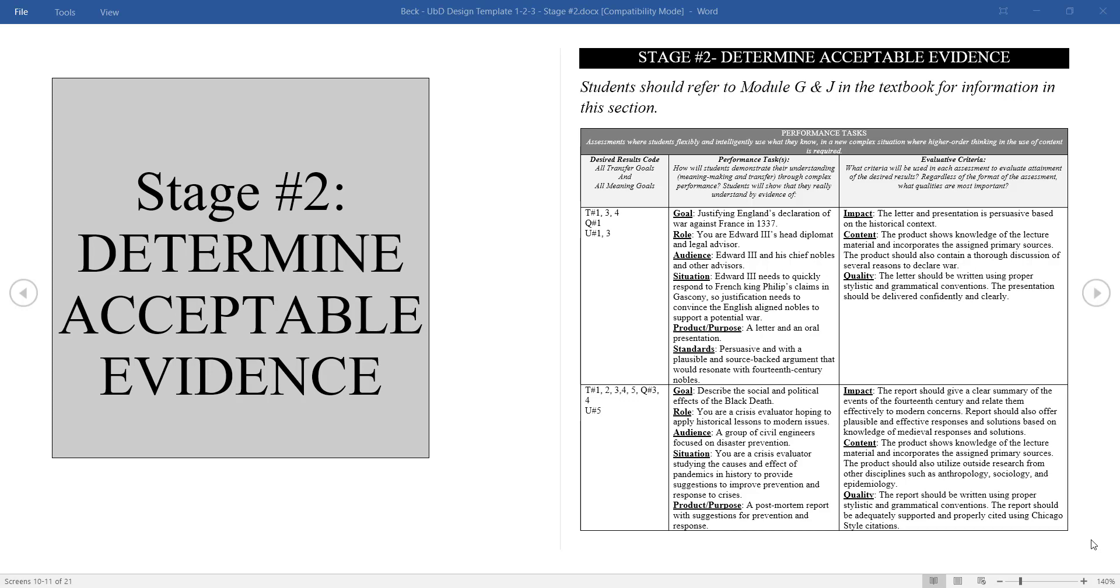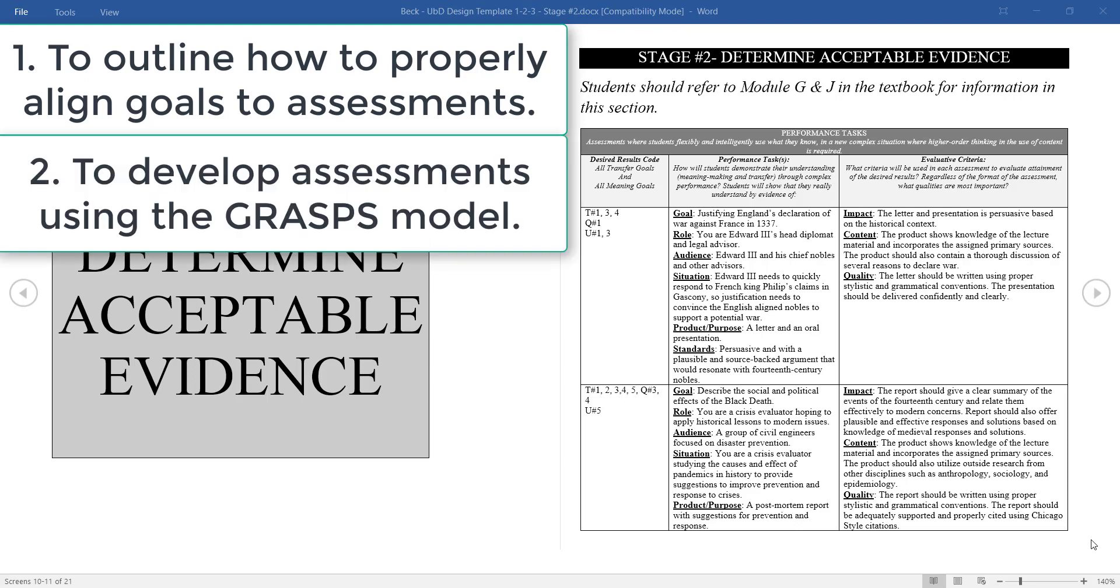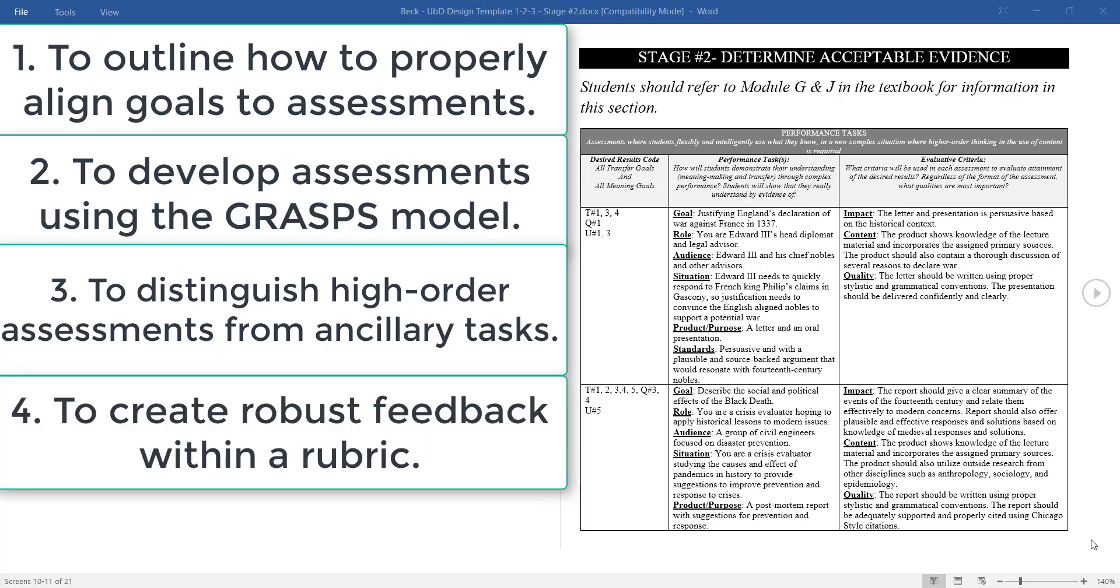Our learning objectives for this tutorial are: 1. To outline how to properly align the unit's essential questions, transfer goals, meanings, and acquisition goals to assessments. 2. To develop performance tasks and assessments using the GRASPS model. 3. To distinguish high-order assessments from ancillary assessment tasks. 4. To create robust feedback within the framework of a rubric.